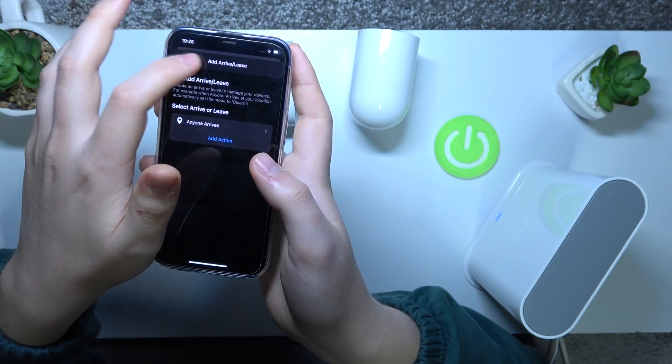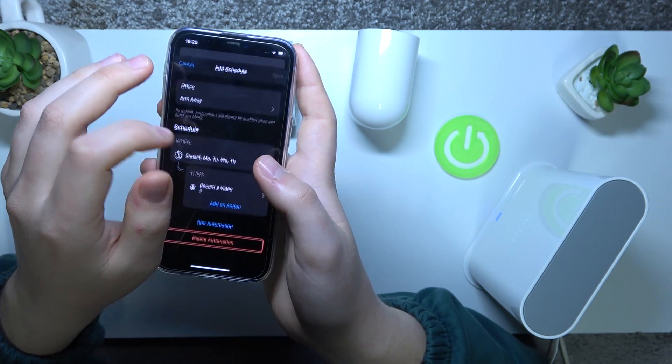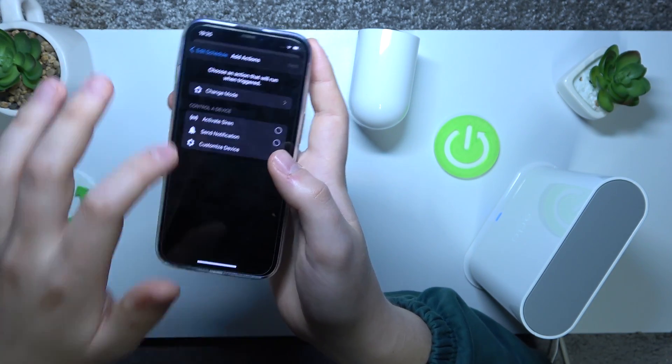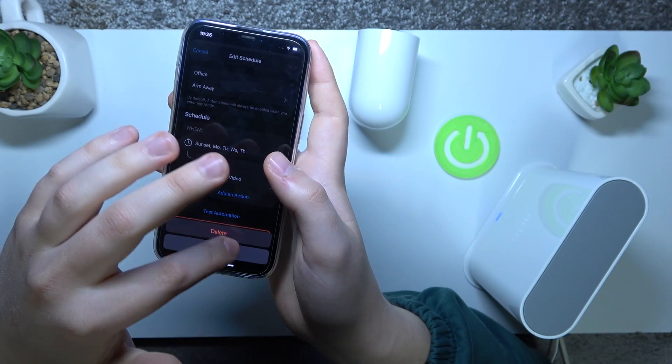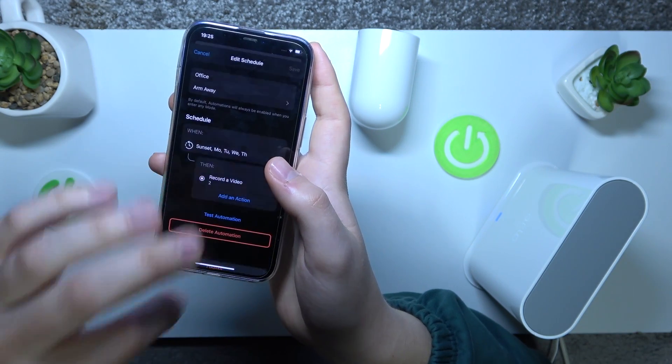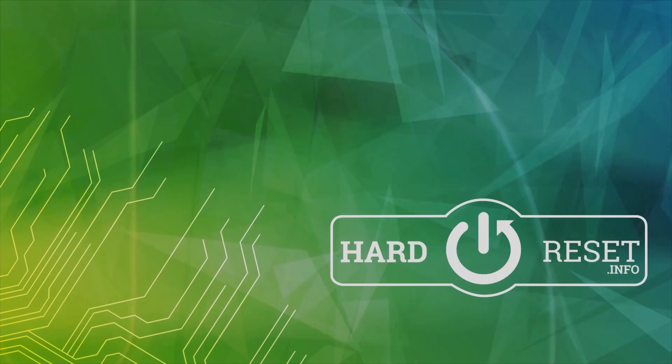That will be it for this video. Thanks so much for your attention, bye-bye.